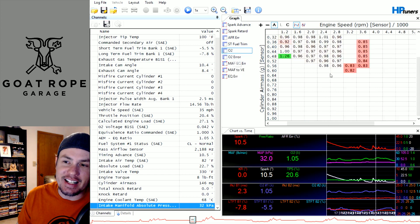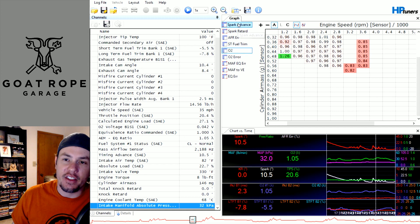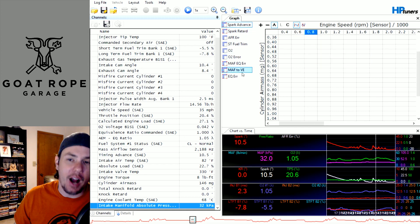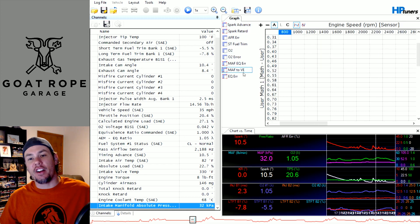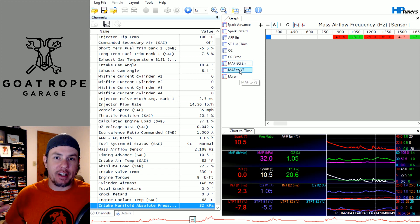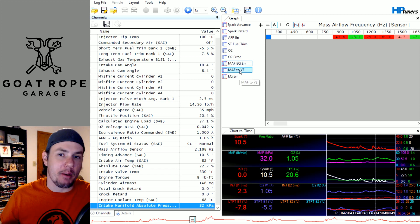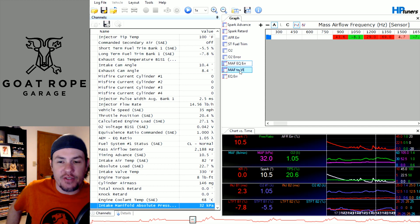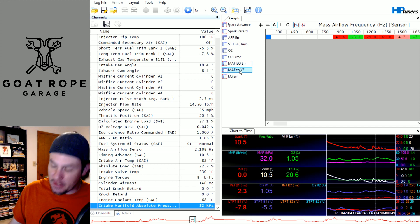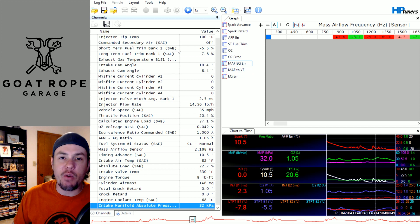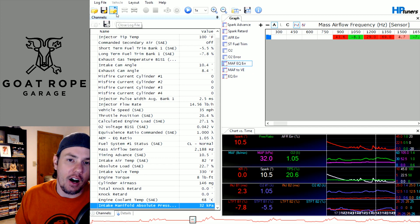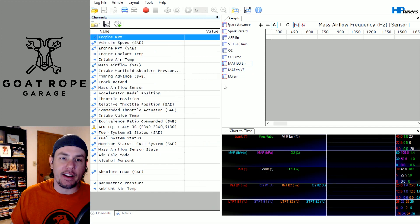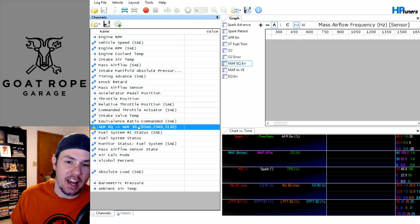Those are some of the big issues that we run into whenever we're doing scanning and getting these flat areas where the chart is not populating properly or the number is not showing up as the chart moves around properly.